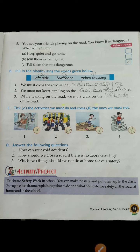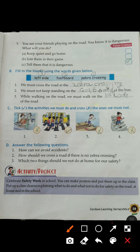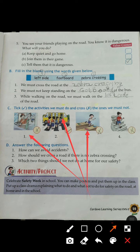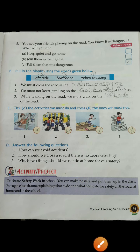Activity — tick what we must do and cross what we should not. Picture one: the boy is disturbing the driver — this is wrong, put a cross. Picture two: children are standing in a queue while boarding the bus — this is correct, tick. Picture three: the boy is jumping on the benches — this is wrong, put a cross. Picture four: the girl is running down the staircase — this is also wrong, put a cross.